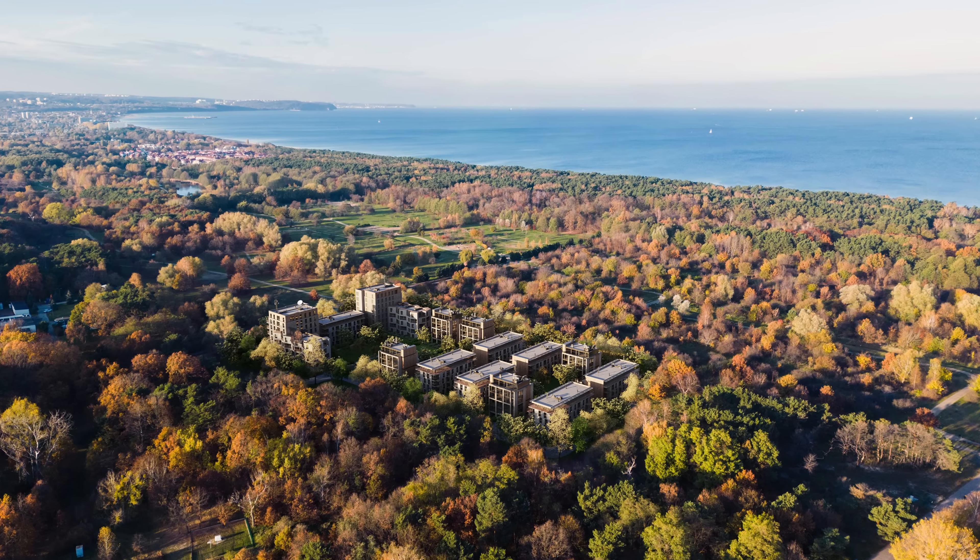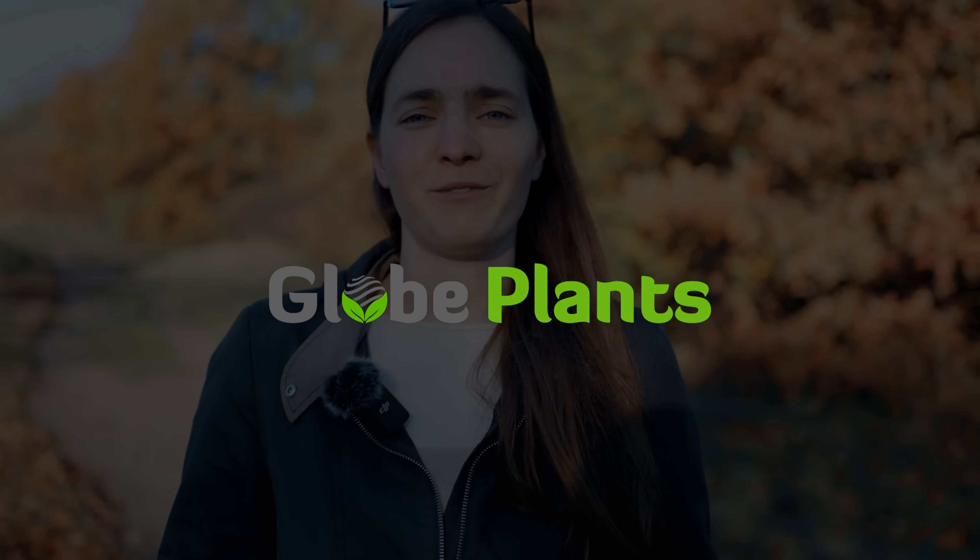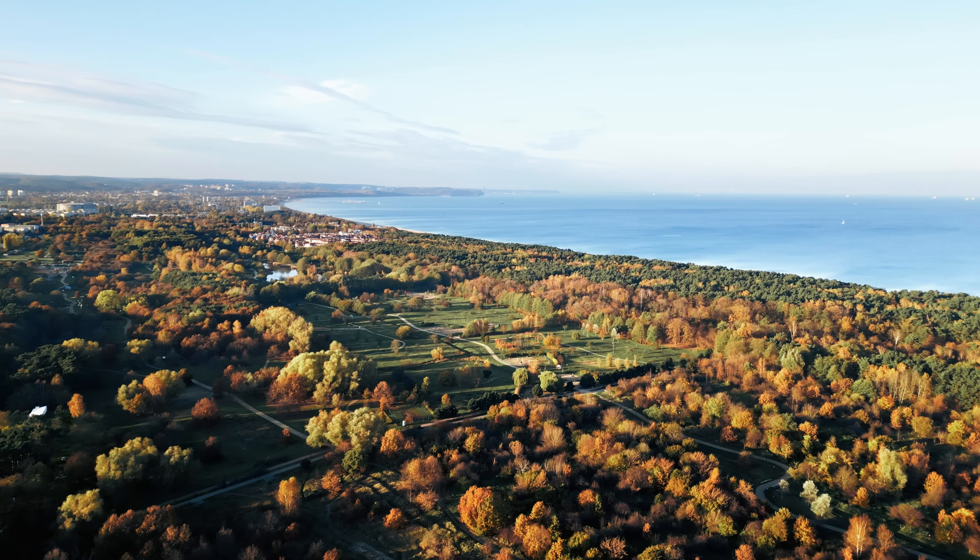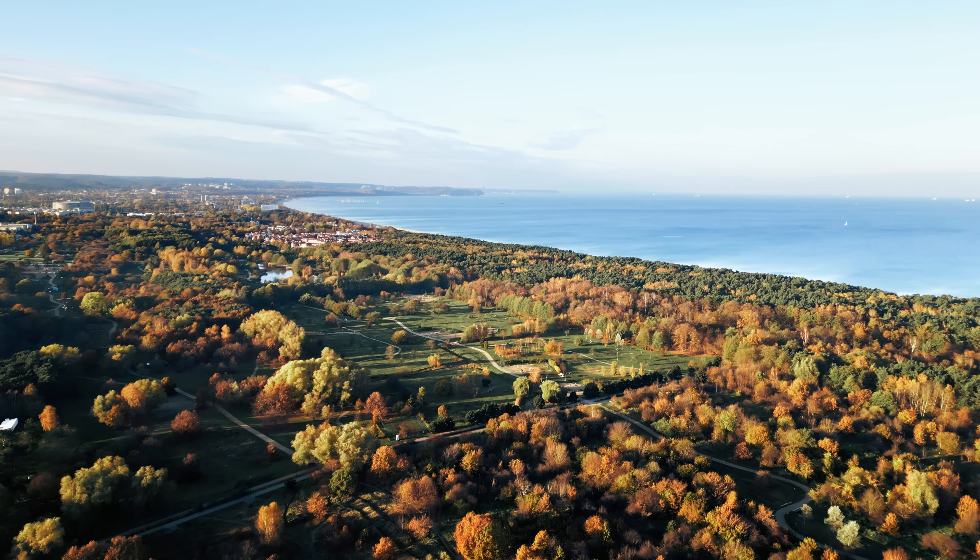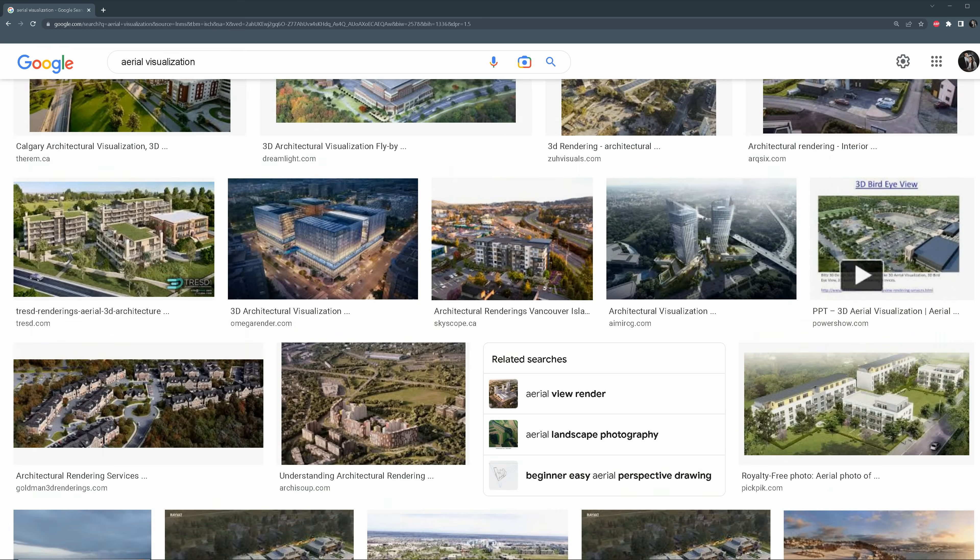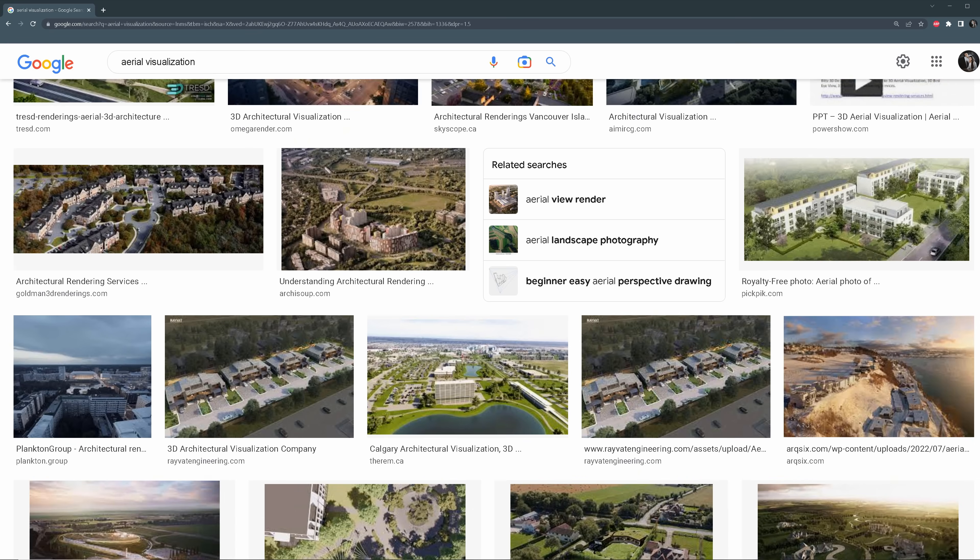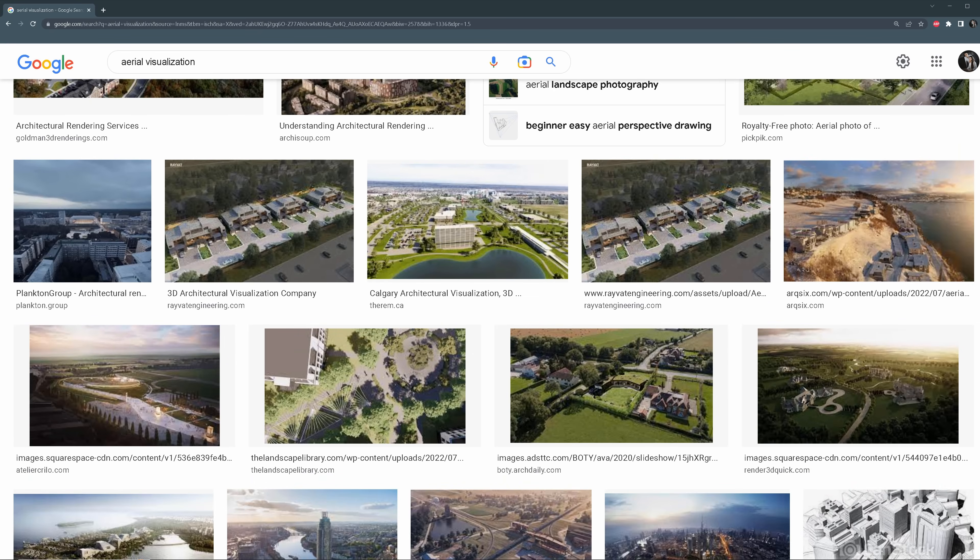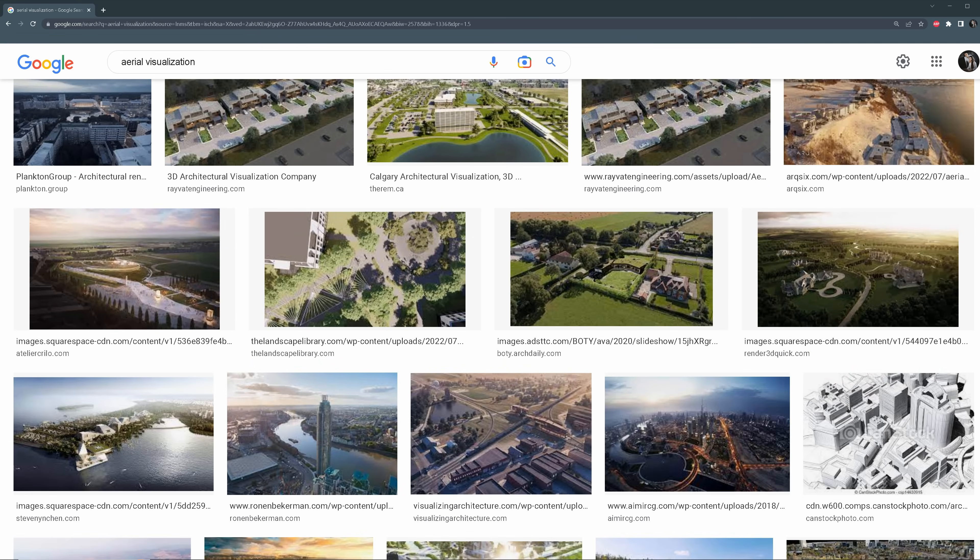This video wouldn't happen without Glow Plants, which is the sponsor of this video. We'll start with shooting a photo with a drone. Using drones in aerial visualizations is a must in my opinion. Doing everything in 3D looks fake in most cases, and it's not up to today's standards for marketing type of work. Also, if you can do it all by yourself, it's a great way to make some extra money.